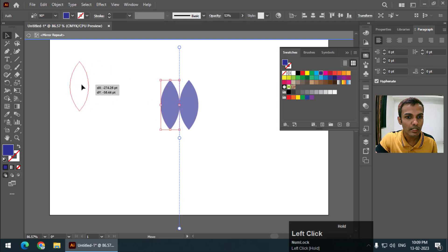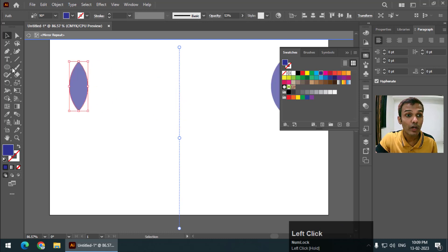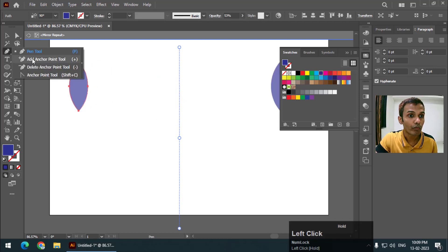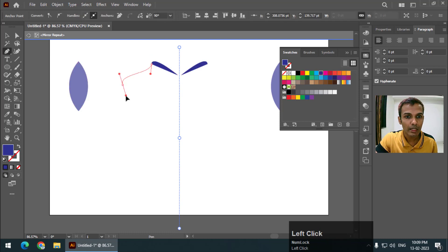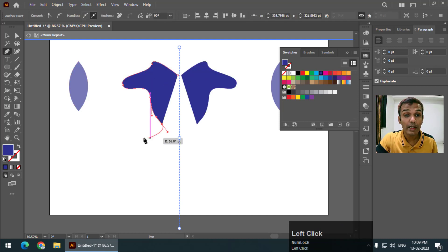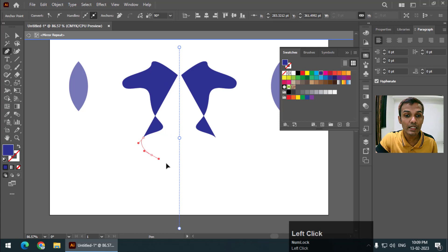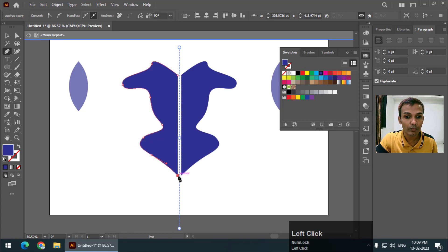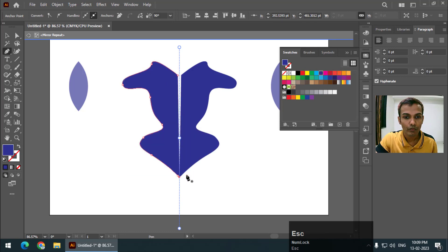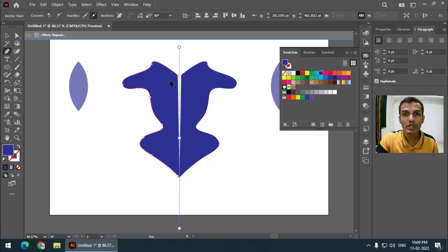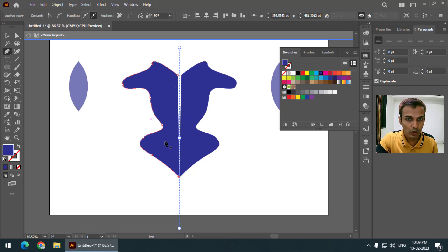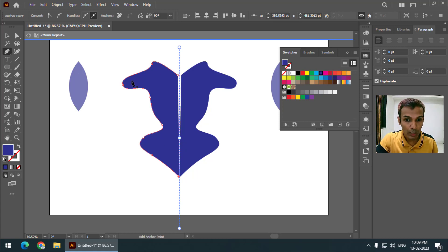Let's say if I use the pen tool and if I draw something on one side it will replicate exactly. So we will get exactly symmetrical object on the other side. This is how easy it is to create a symmetrical shape using this mirror option in the repeat menu.